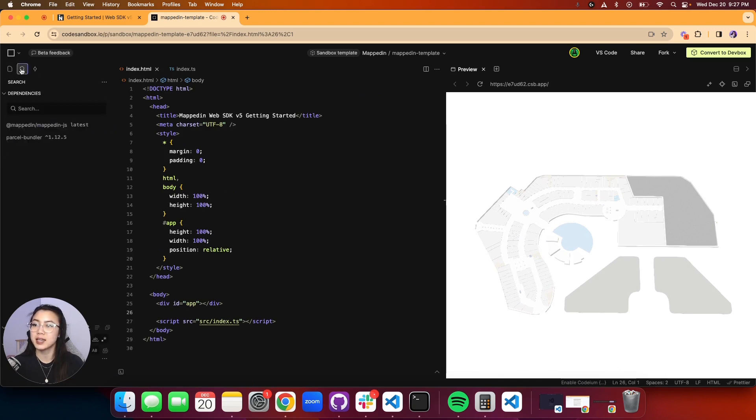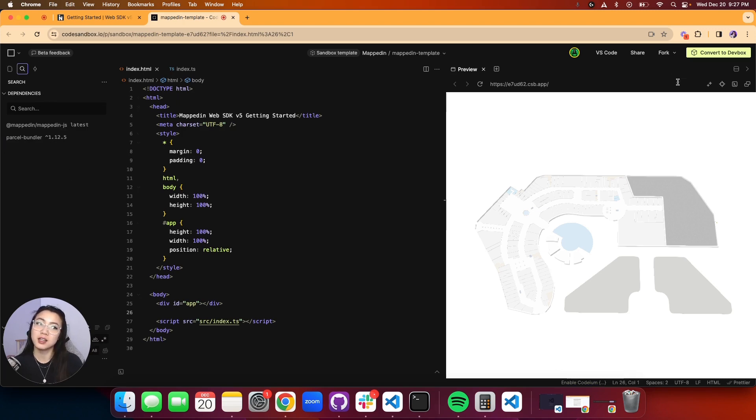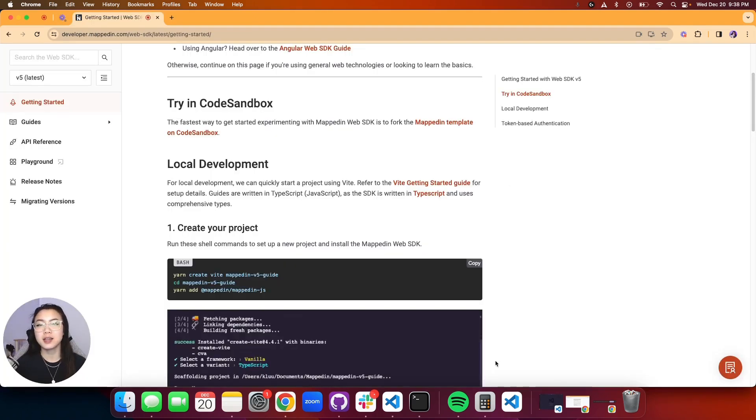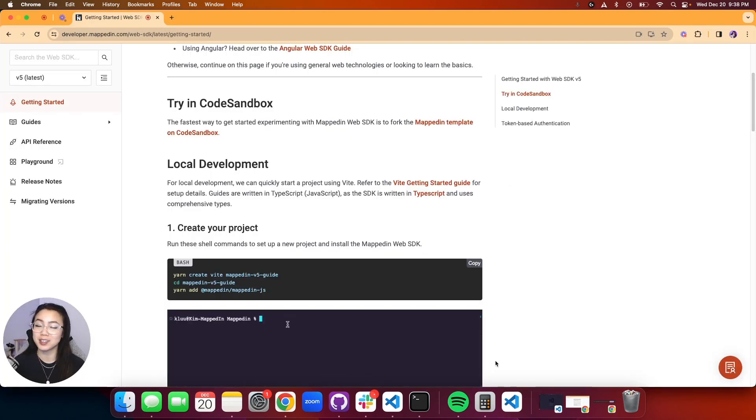You can take note in our dependencies you can see that it's already loaded and saved with our Mapped In JavaScript package. All you need to do is just fork the sandbox and you have a pre-setup environment ready to go. Another way to get started is by setting up locally on your environment.